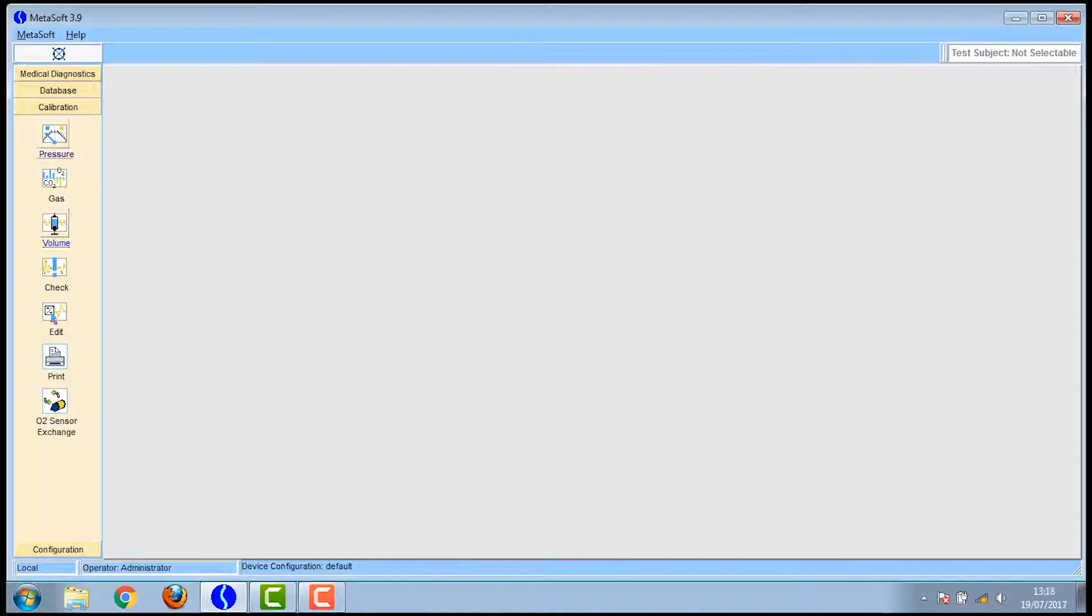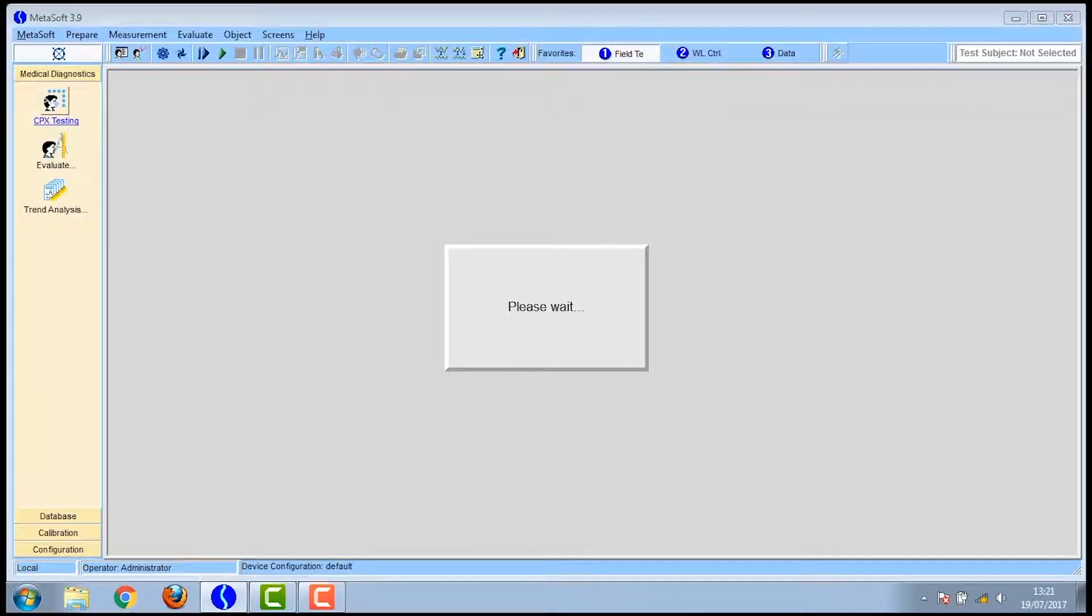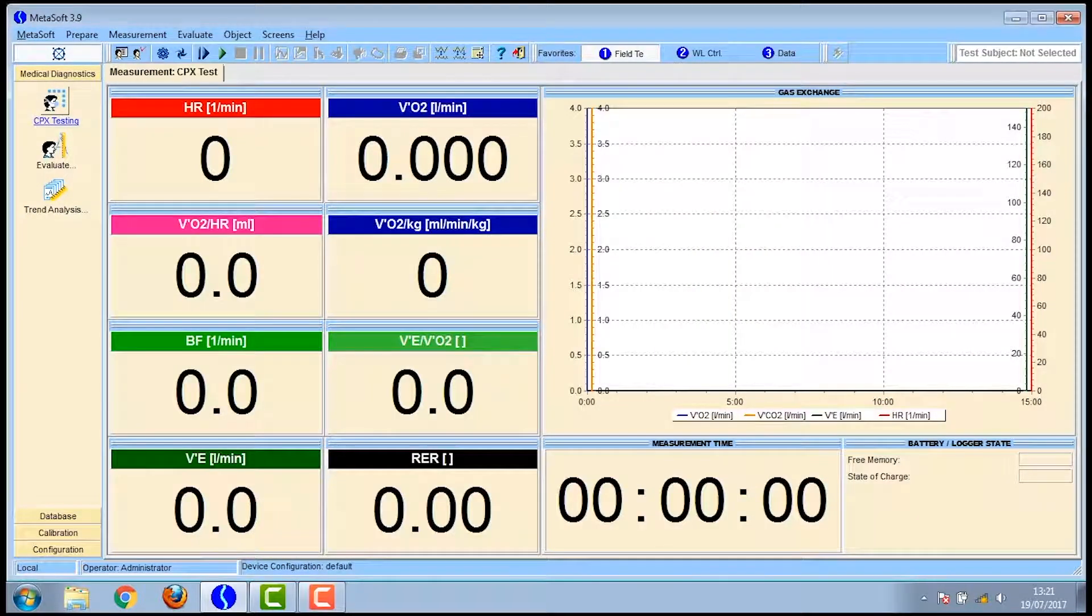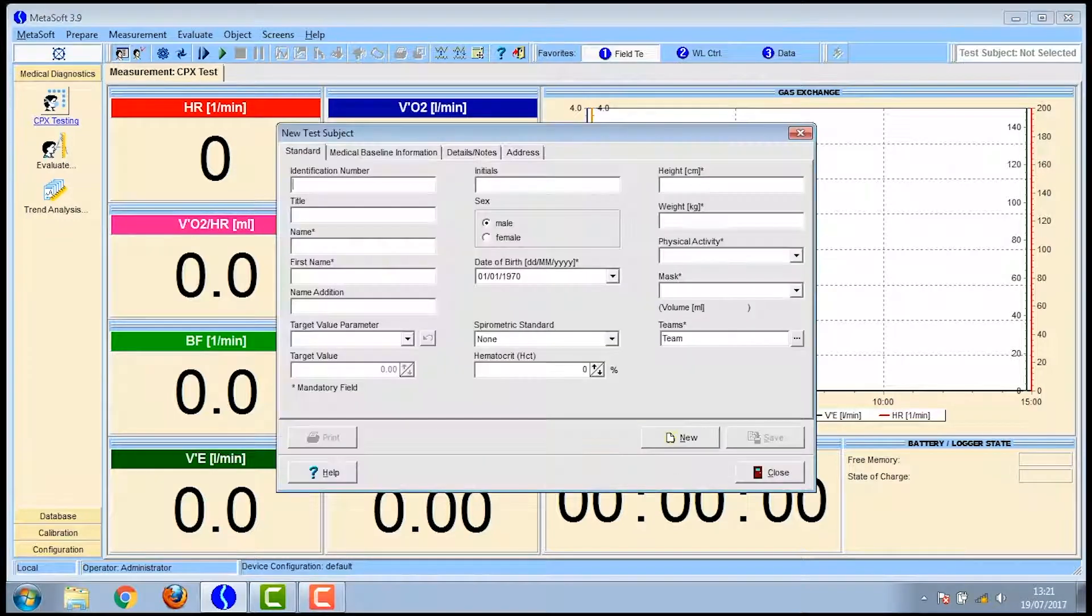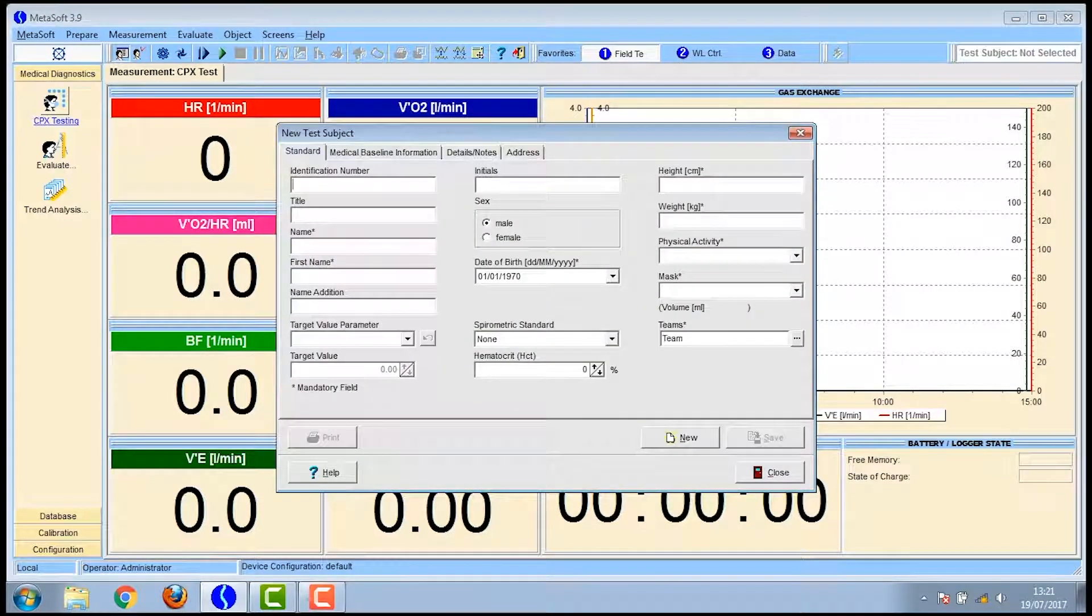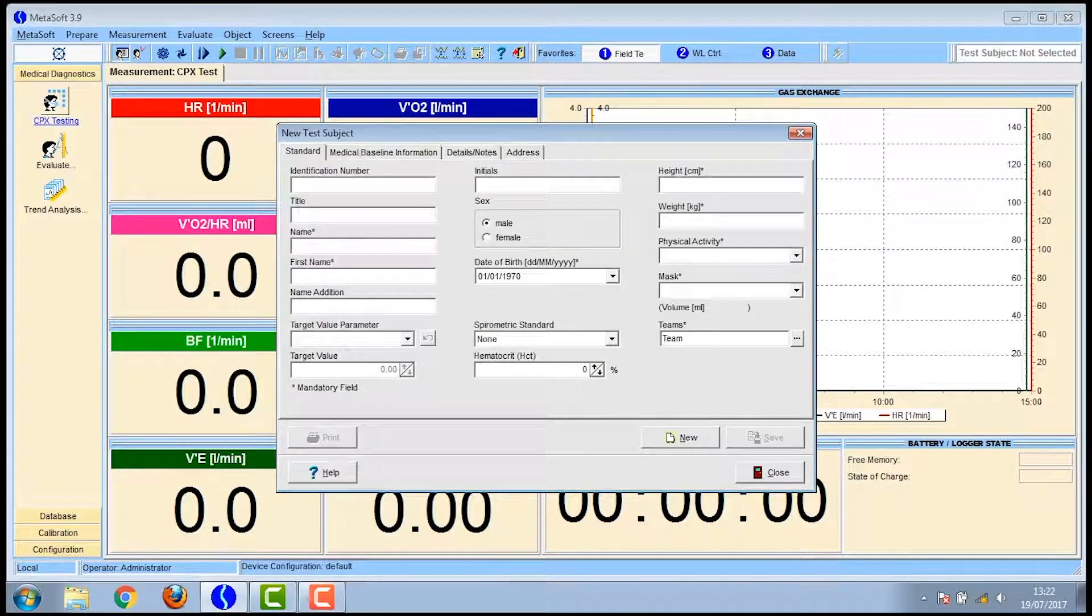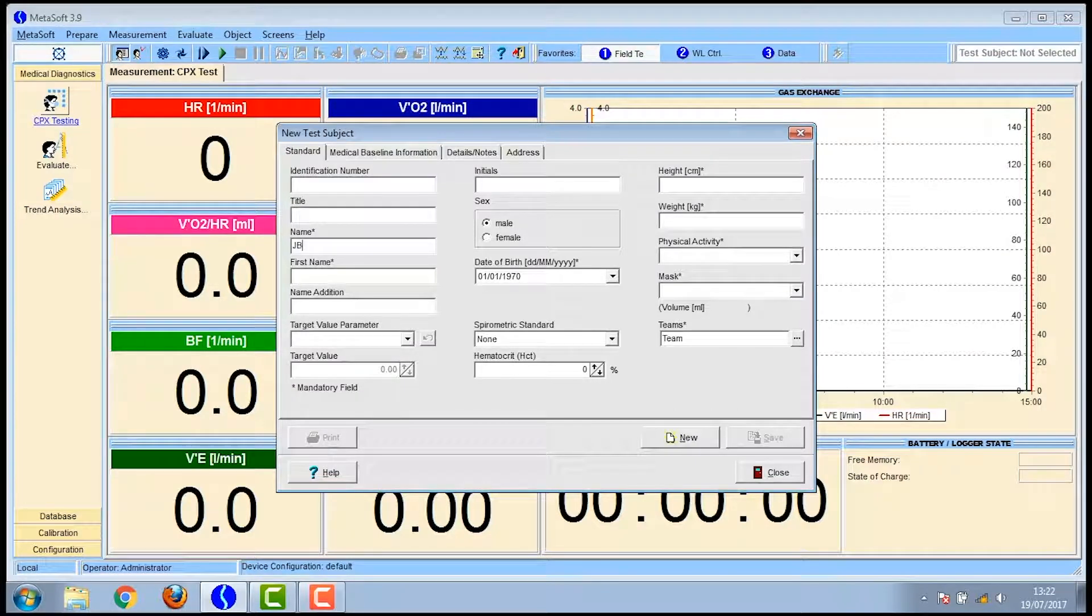Now you're ready to set up the test for your participant. You click on the CPX testing on the left hand menu and the next screen appears. Then you click on the box at the top left which shows a picture of a person with a screen behind it. This is for a new test subject.